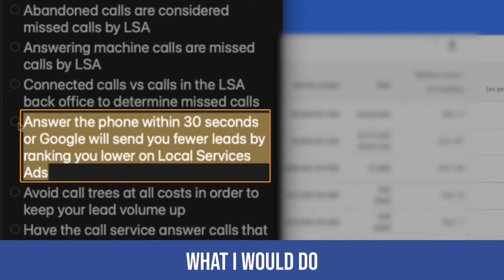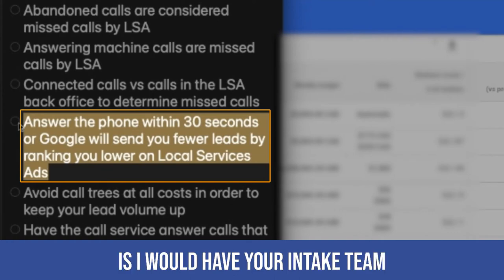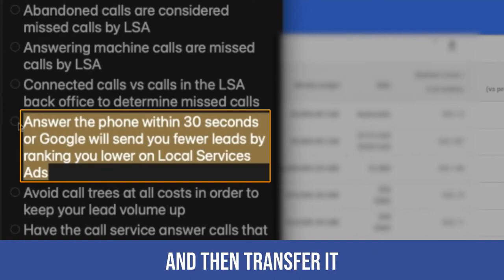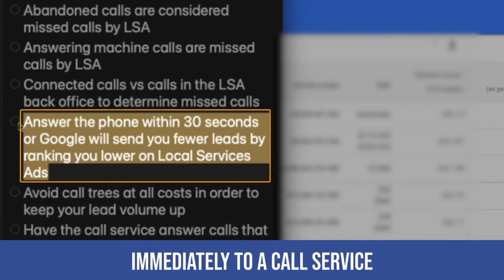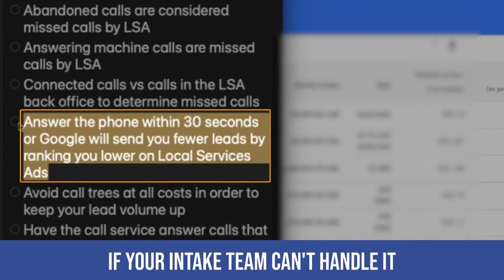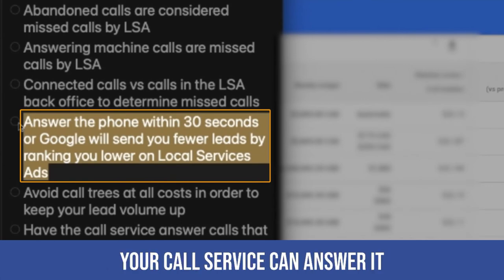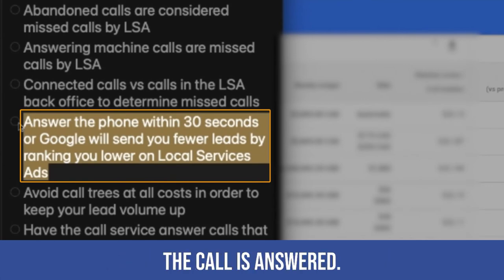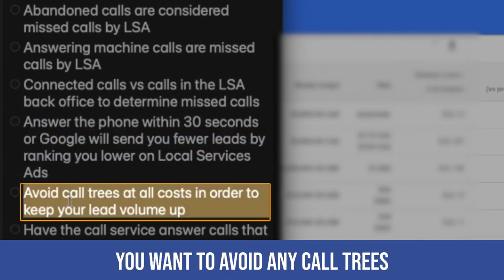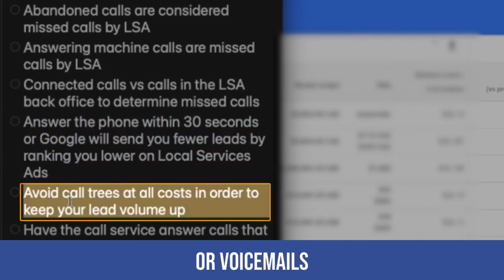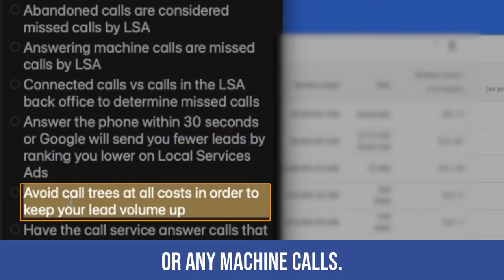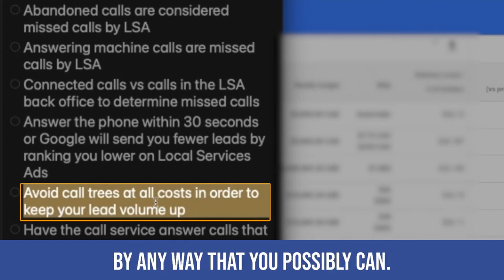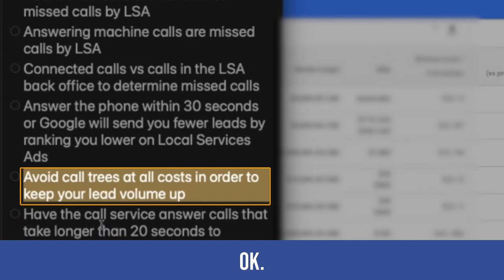What I would do is I would have your intake team get the first 15 to 20 seconds and then transfer it immediately to a call service if your intake team can't handle it so that at least your call service can answer it. You want to avoid any call trees or voicemails or any machine calls.